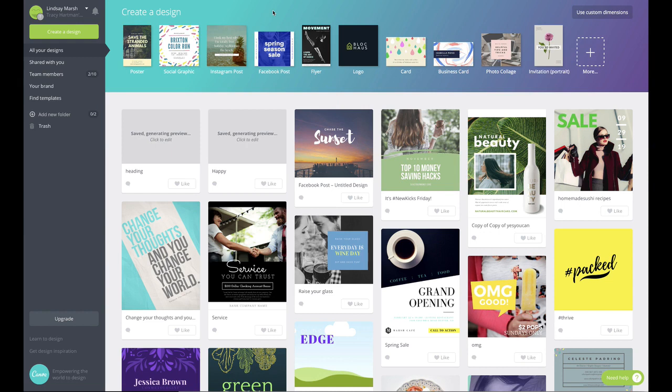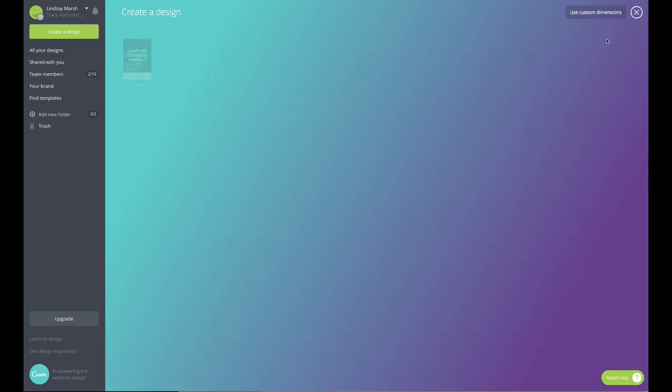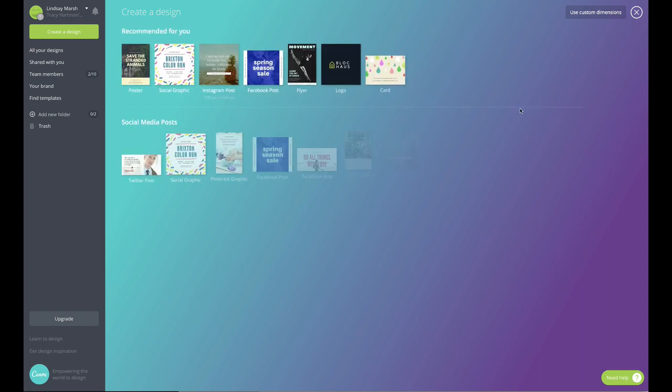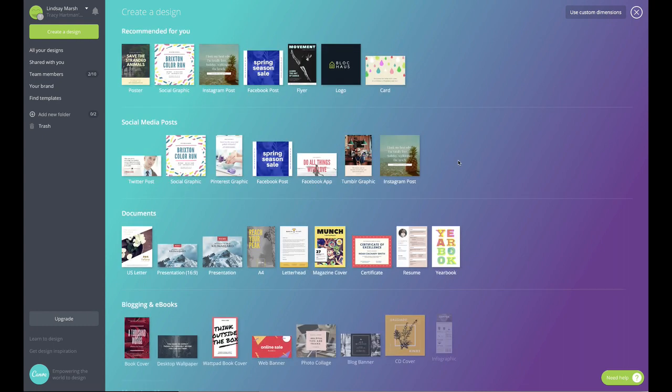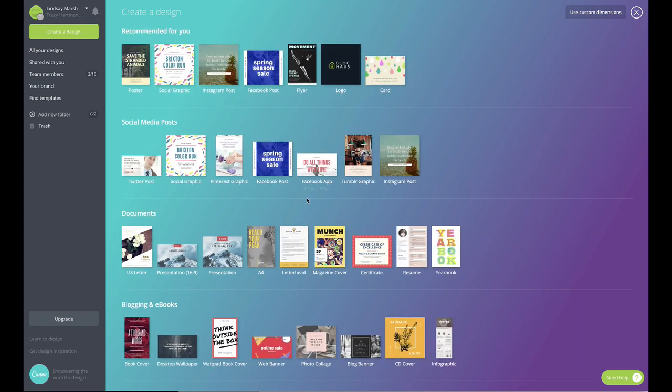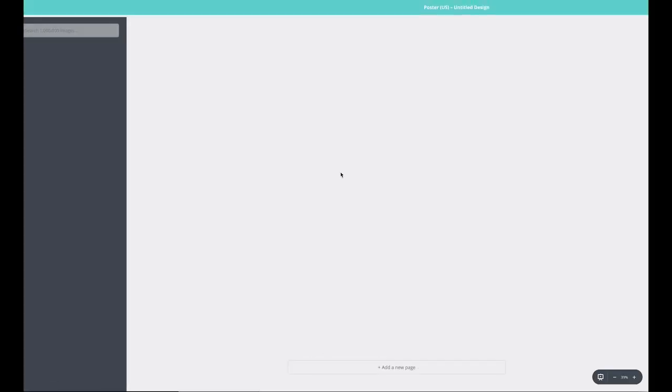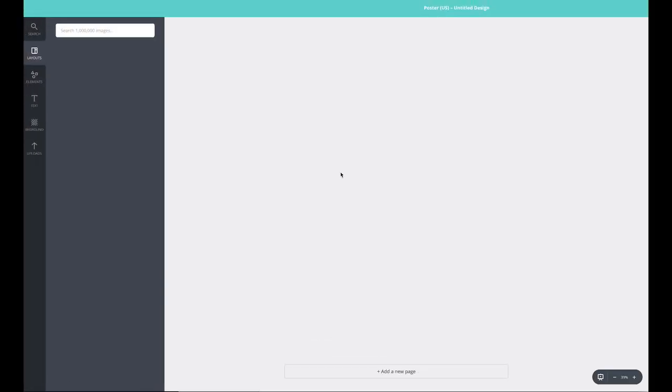I'm back in the Canva home screen and I wanted to show you how to use some of their pre-made templates. So let's go ahead and create a quick flyer. I'm right here at create a design, I'm going to go ahead and expand it so you can see the wide variety of different options you have. So let's click on poster. We're going to go ahead and load that in.